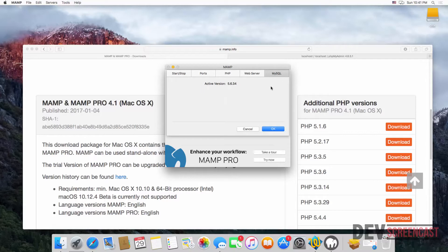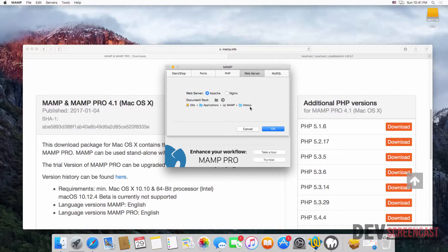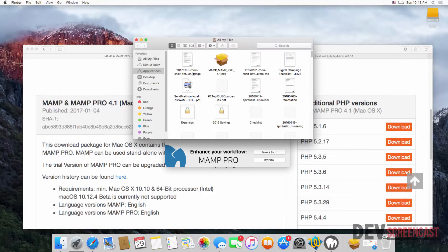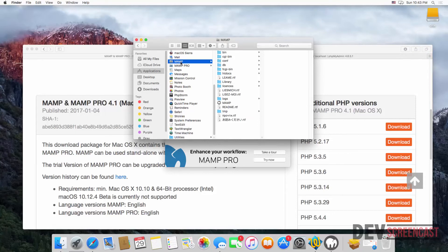The MySQL tab shows the version of MySQL currently running. Coming back to the Web Server tab, you can see the default directory where files are located — htdocs is the root of the MAMP server, and this is where all your sites will be located. It's the same as XAMPP on Windows. To find this folder, click on Finder, go to Applications, scroll down and you'll see MAMP. Inside the MAMP folder you'll see htdocs — this is the directory where you'll put your projects when working with PHP.